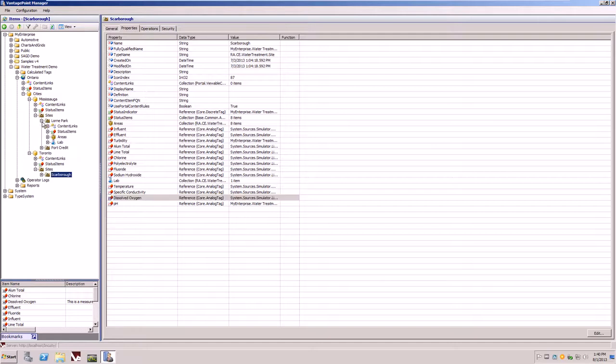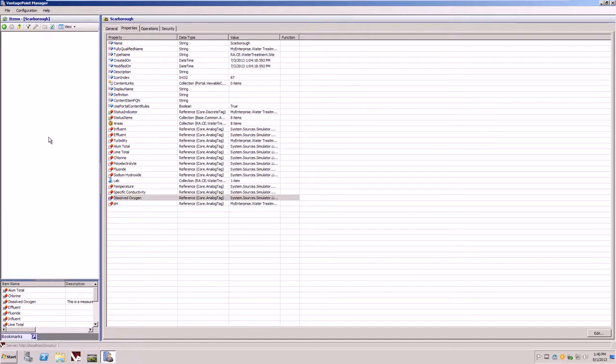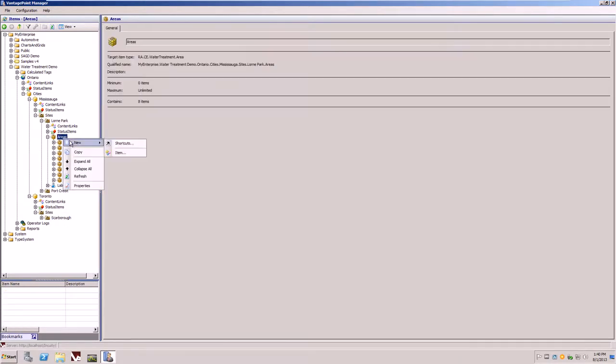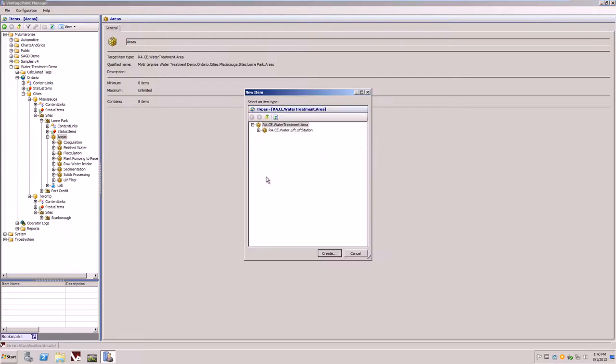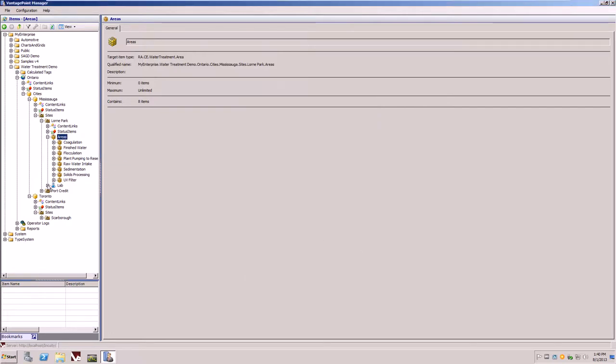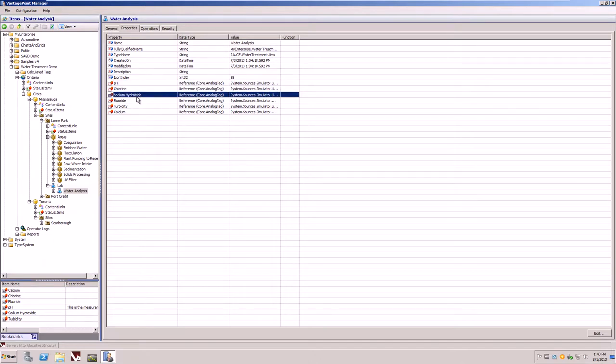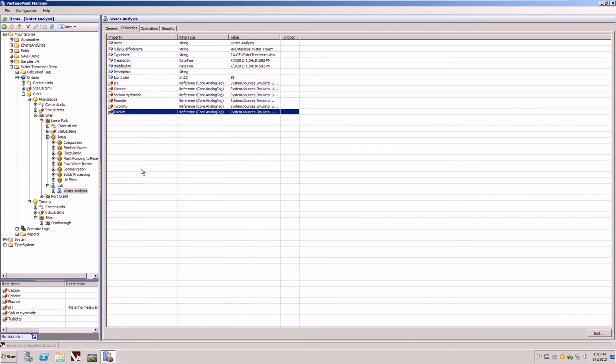Drilling through to the different sites, we will see that there are different areas to the water treatment process. Users can simply create a new item by right-clicking, say new item, and create a new area, or in this case here, create a new lift station. There's also the ability to create different labs or water analysis, for example, where we're measuring different attributes about our process in the water treatment.